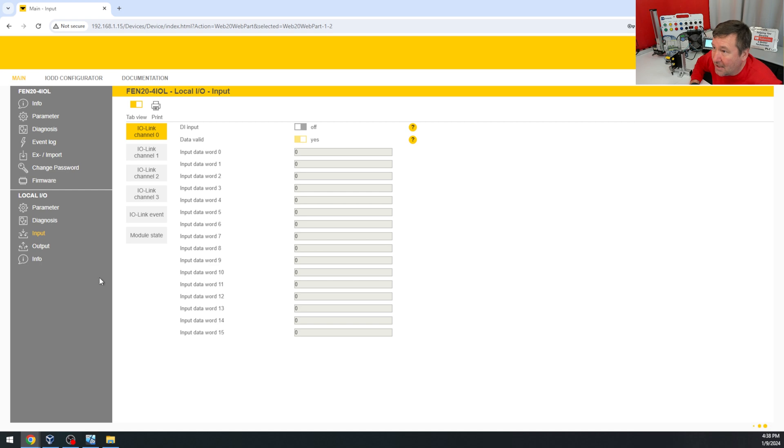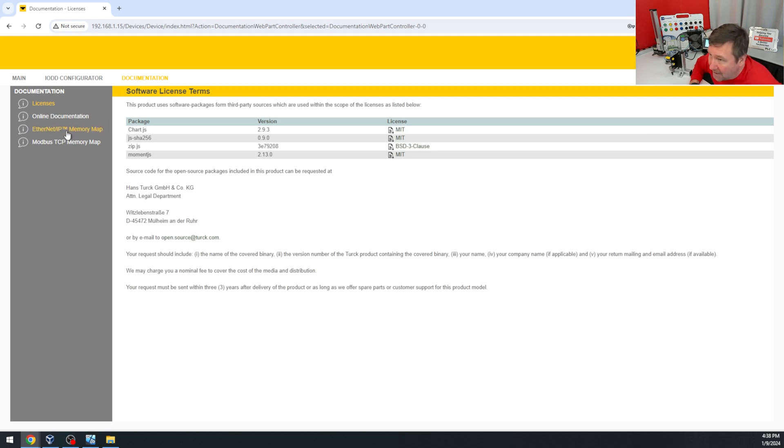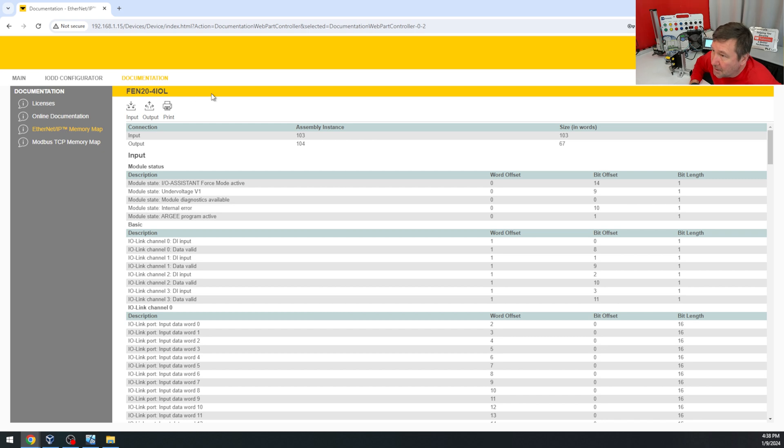And the third thing you need to know on this is this documentation tab right here. And for the next few videos, we need this Ethernet IP memory map because we're going to need to use input assembly instance of 103 with a size of 103.